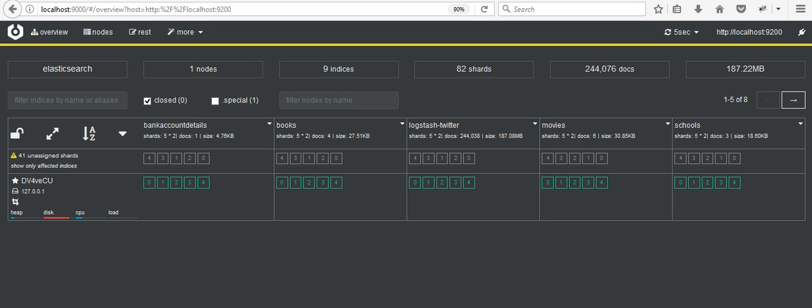Welcome to my YouTube channel. This is Ankita Agarwal. Today we are going to learn how to create an index and related data.